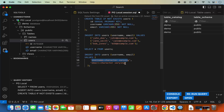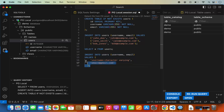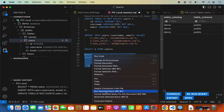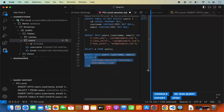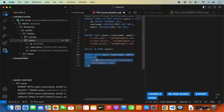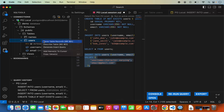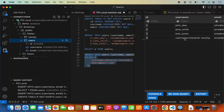I'll set a username and an email like email@gmail.com, then execute the query. Once done, the data is inserted and I can see the new fourth row in the table.